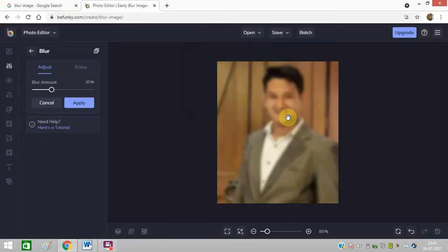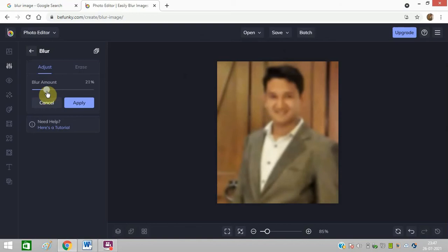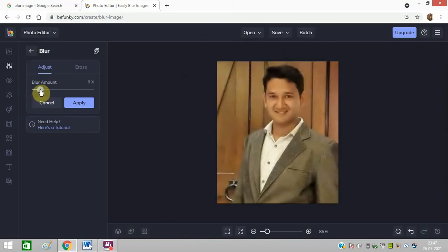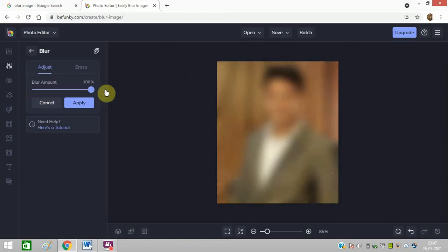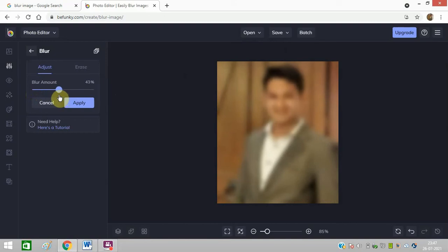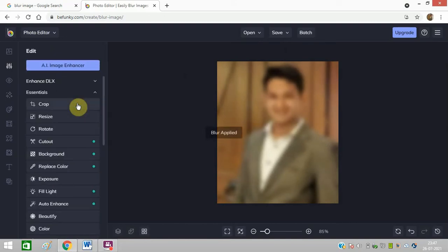You can see it is showing blur. I can increase and decrease the blur percentage. If I make it 100% then it will show like this. I will make it 43% and I will click on apply.